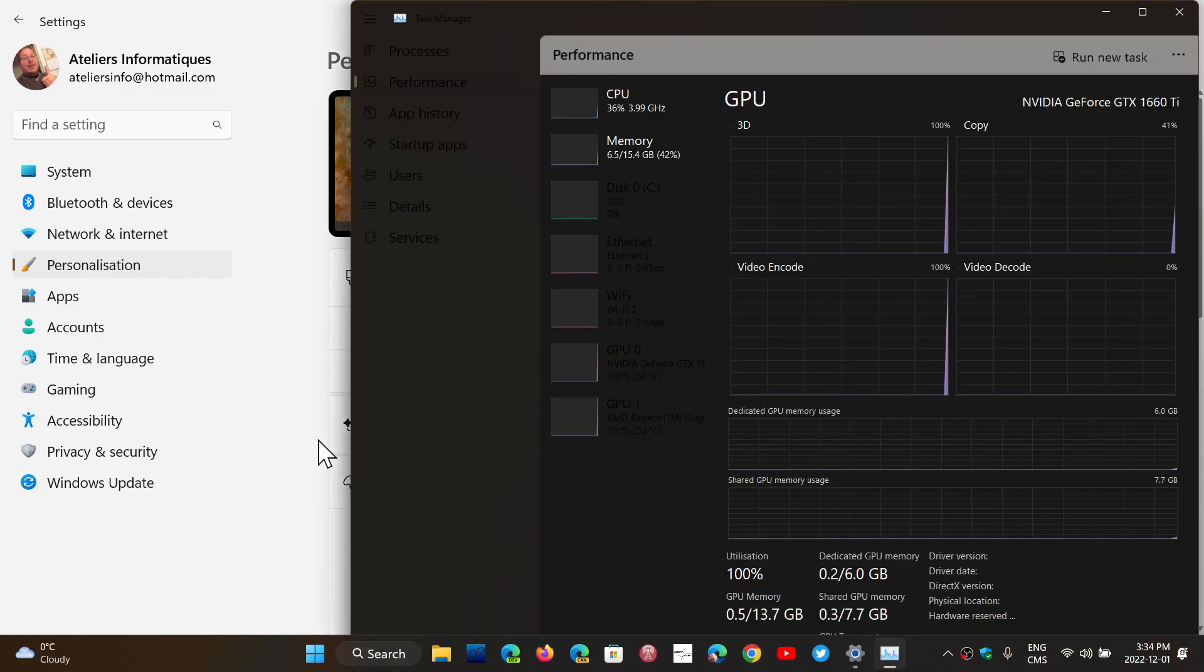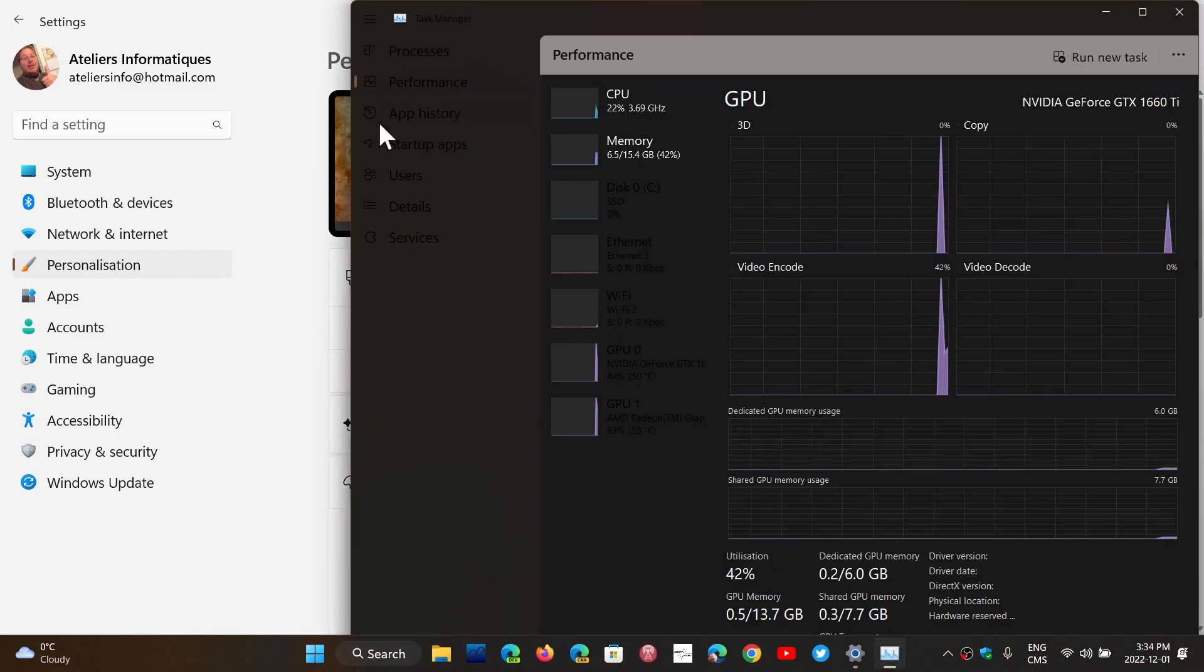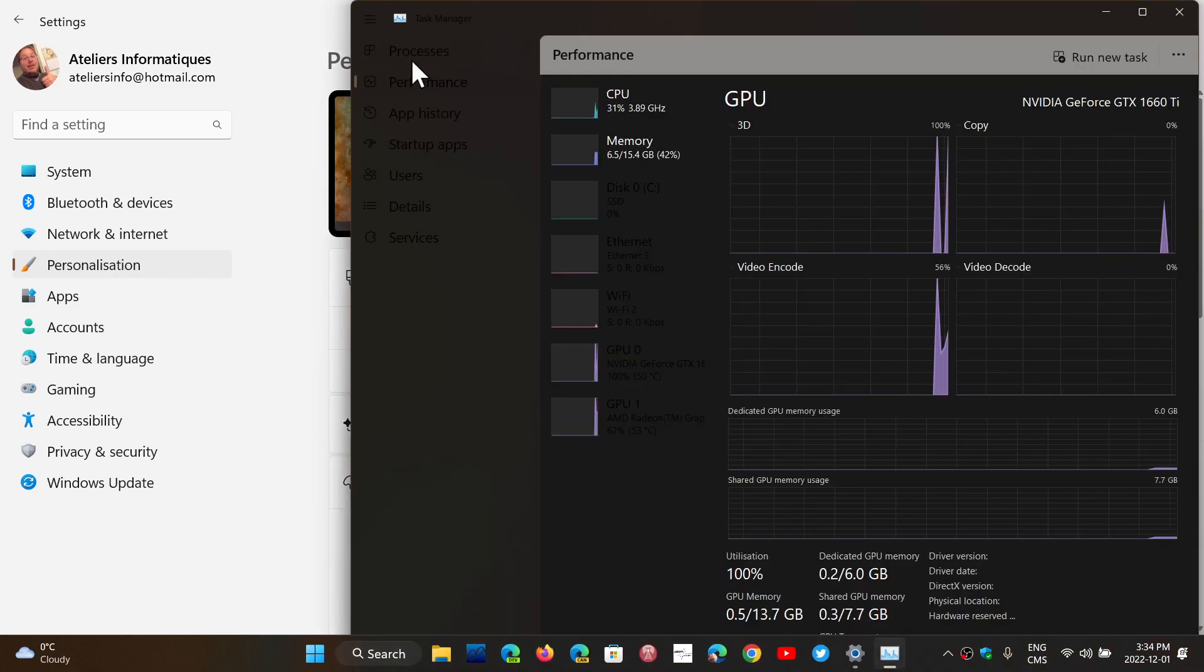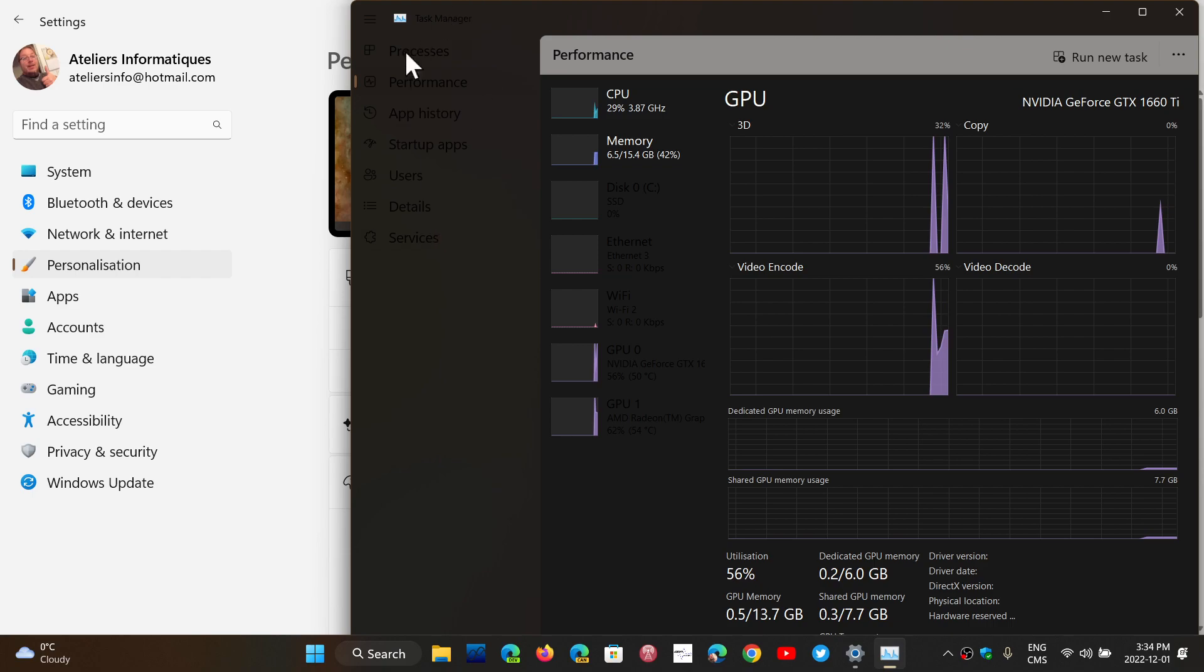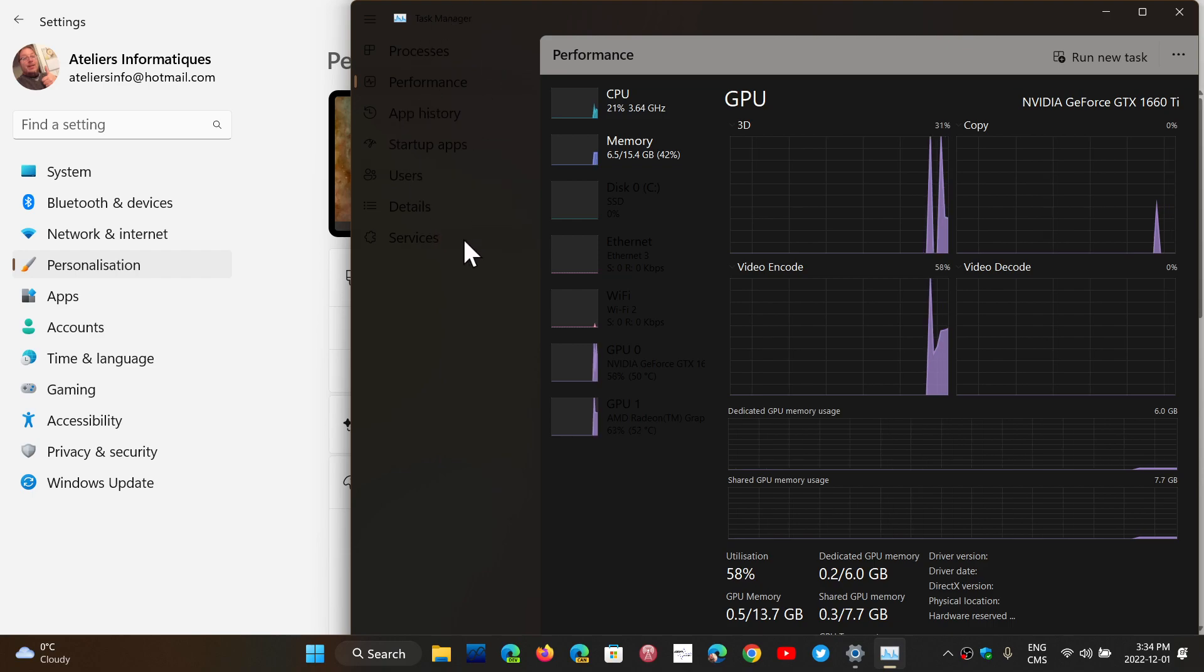And here we go. Yep, look at that. We can't really read it. The colors are not well chosen here.